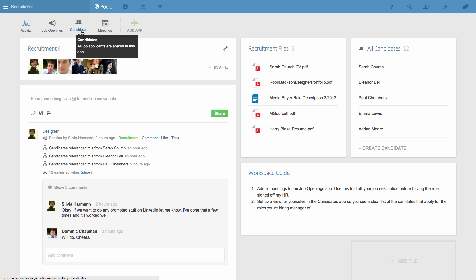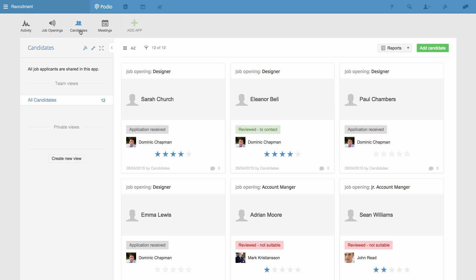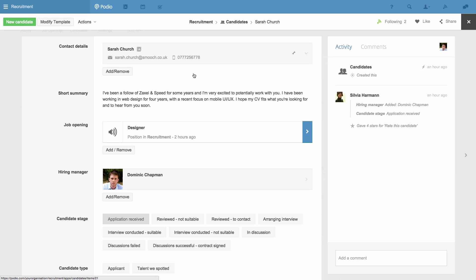What links them together is an app relationship. If I go to the Candidates app and look at the candidate, I can see they're applying for the job of Designer. This is the App Relationship field. It's linking this candidate to the Designer opening that we have in the Job Openings app.